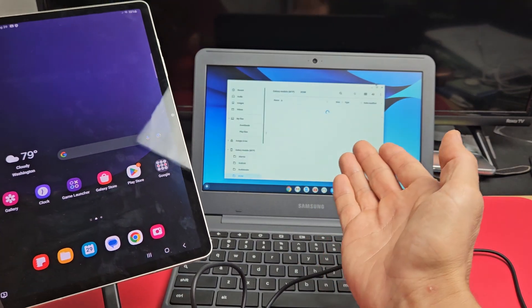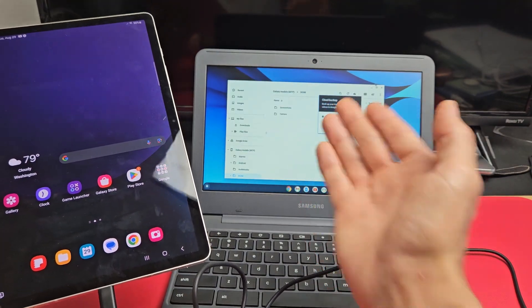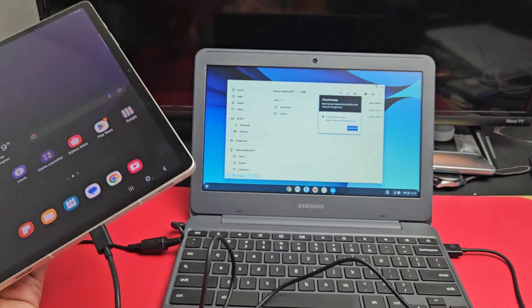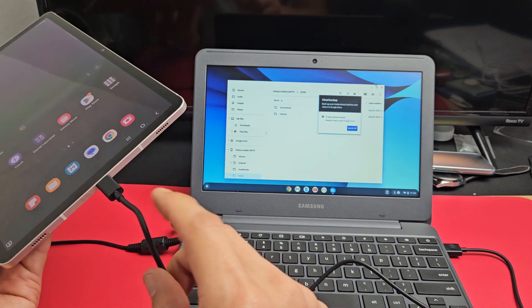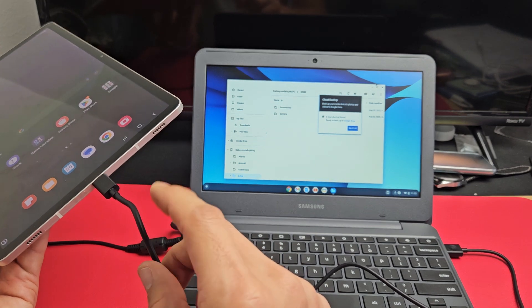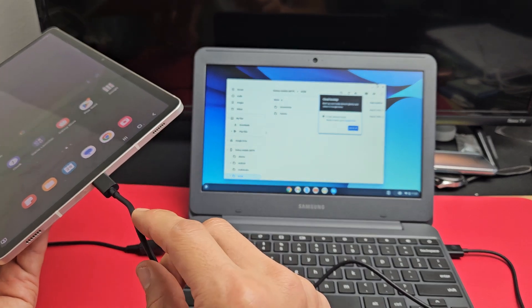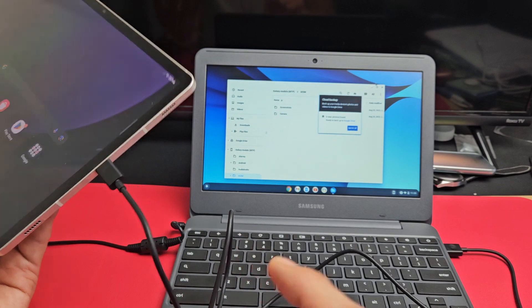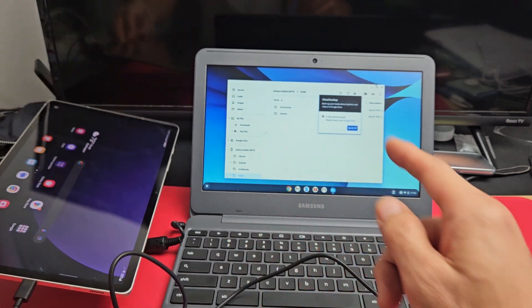Now wait for this window to pop up. There you go. If a window doesn't pop up when you plug it in, you need to try a different cable. Make sure it's not only charging compatible, but data sync compatible as well.